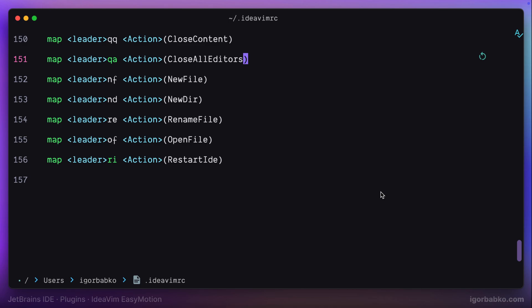I already have a bunch of configurations in this file. And by the way, there is a separate playlist on the channel where I explain all these settings in detail, link to which I'm going to leave in the video description.